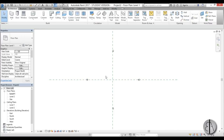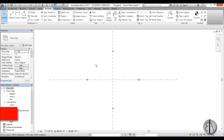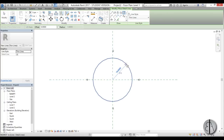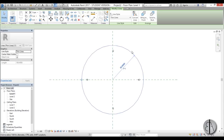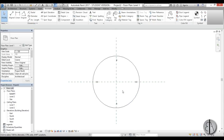Now I'm going to go to Annotate and create a detail line — you can either go into Annotate and find Detail Line, or just type DL for the shortcut. I'm going to create a circle, and for the diameter I'm going to put in 30, so basically 60 is the whole diameter.